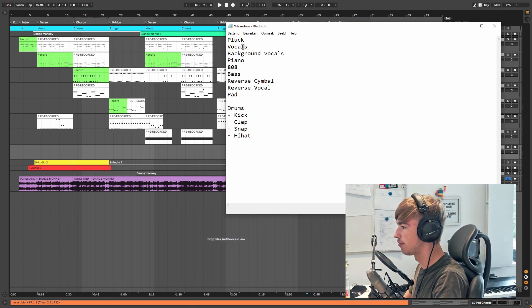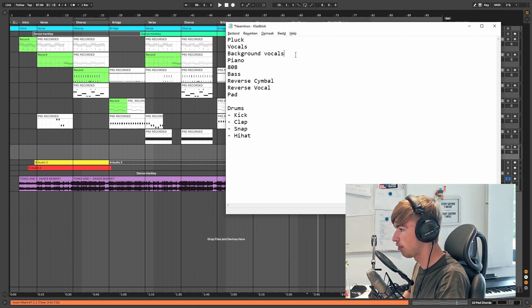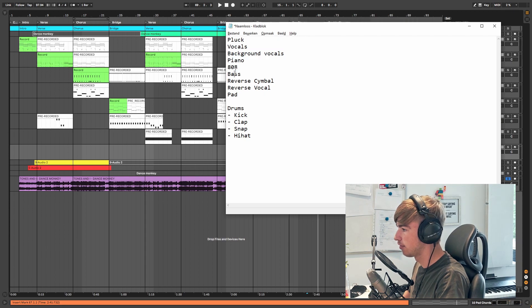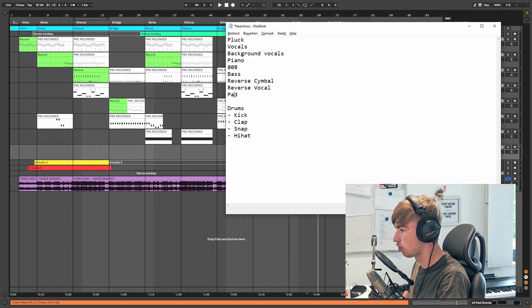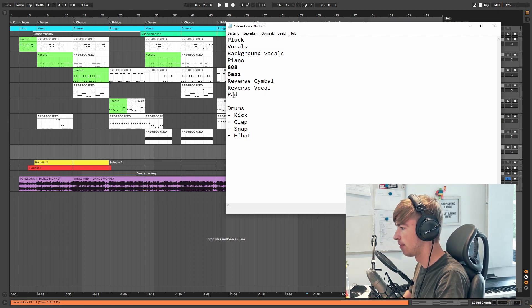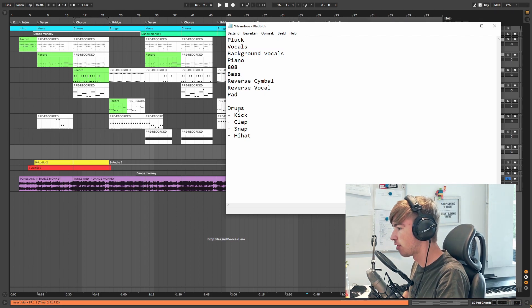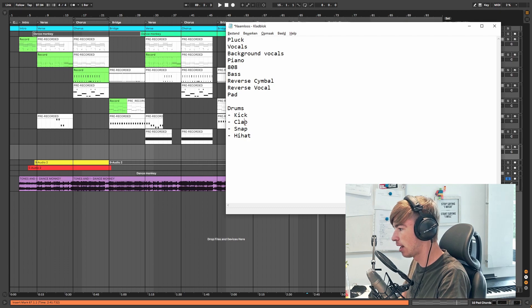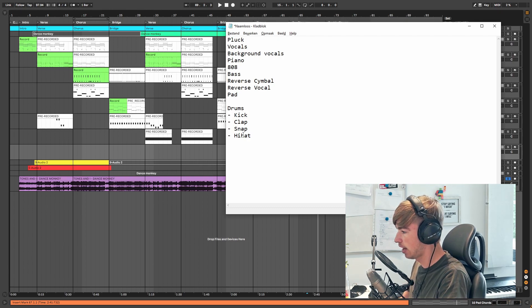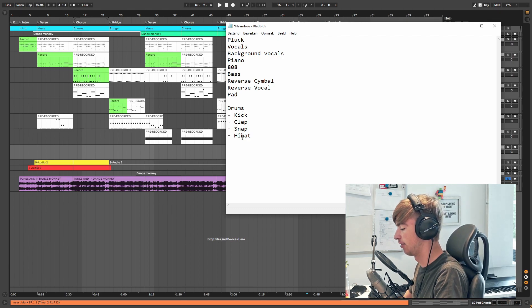We have the plug, the vocals, the background vocals, a piano, an 808, a bass, a reverse cymbal, reverse vocal, and a pad. And then for the drums you have the kick, the clap, a snap, and a hi-hat.